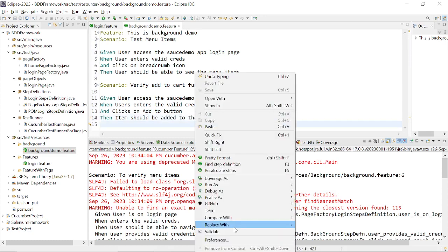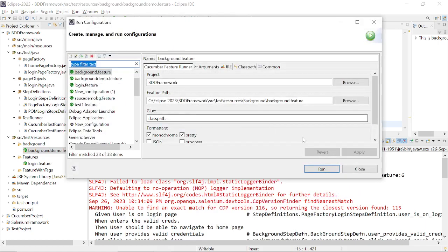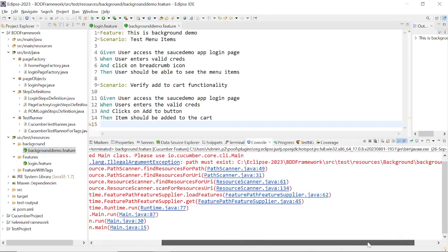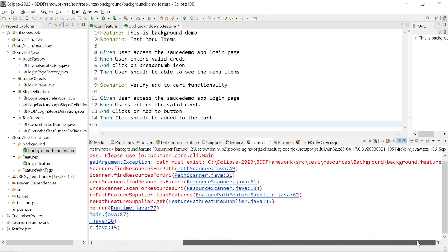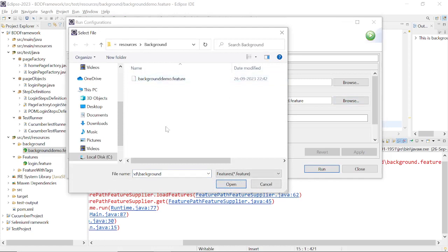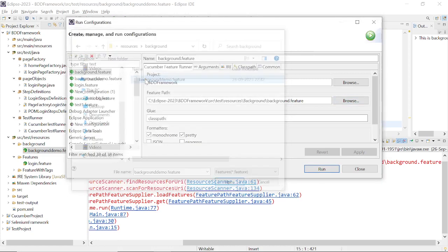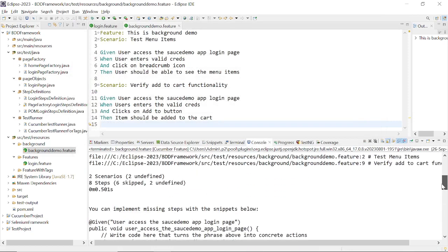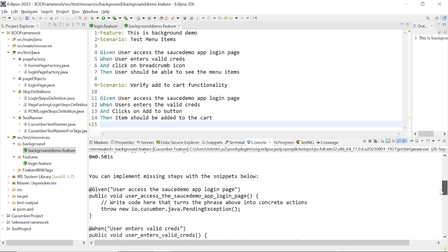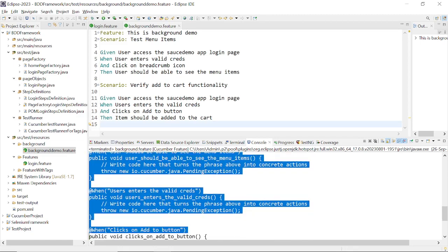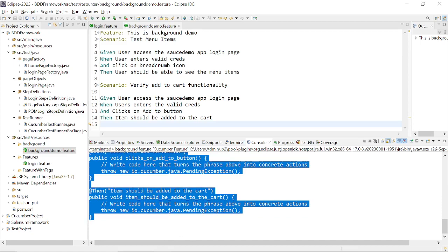Let me just run this as a feature file. When you have some issues with the background.feature path, you need to change it. Navigate to background demo resource background — this is the correct one. Apply and run it. It will run the feature file and tell you what all missing steps are there. These are the missing steps; you need to add these snippets to a Java class file that will be called the step definition file. Inside this, I can create a step definition file.